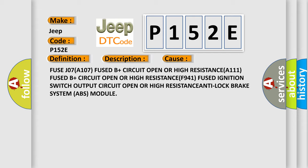Fuse J07 (A107) Fused B+ Circuit Open or High Resistance (A111), Fused B+ Circuit Open or High Resistance (F941), Fused Ignition Switch Output Circuit Open or High Resistance, or the anti-lock brake system (ABS) module.